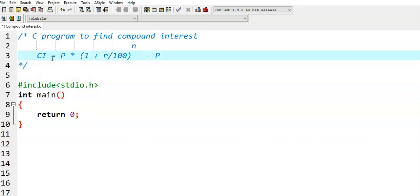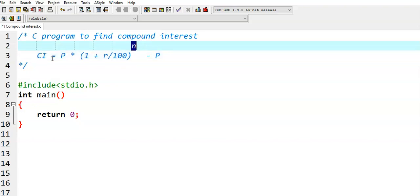Then we see what are the input variables and output variables. Here p, principal amount, is the input variable. r, rate of interest, is the input variable. And n, number of years, that is the time period, is also an input variable. We declare all of them as integer type.